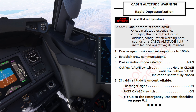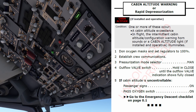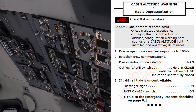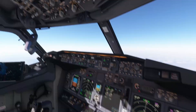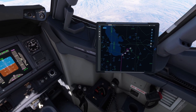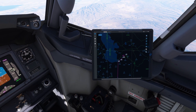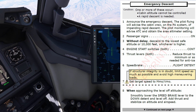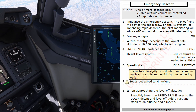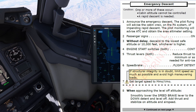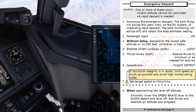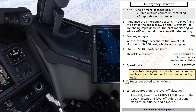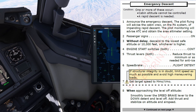Passenger signs: On. Passenger oxygen switch: On. Go to the emergency descent checklist. Emergency descent checklist. Condition: one or more of these occur. Cabin altitude cannot be controlled. That's the case. I agree.